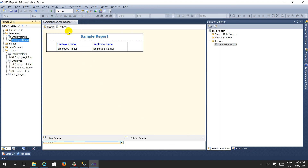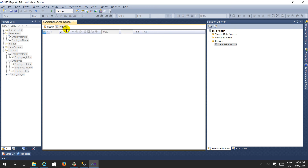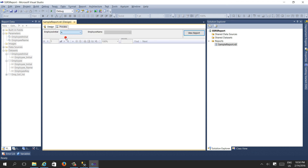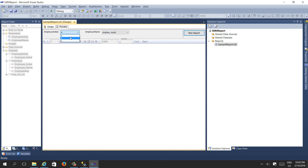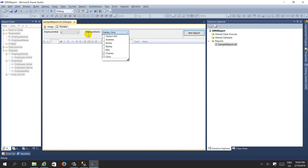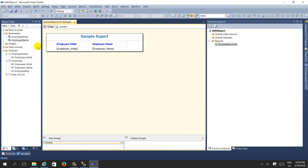Press OK and preview - selecting 'A', Andrew and Nick are selected correctly. Now I'll change the parameter value to 'B' - and now it refreshes correctly. We have successfully resolved the issue of refreshing default values of dependent parameters in SSRS using an SSAS cube with MDX. This was already done for SQL in my blog; now I've done it for MDX in this video. Thank you.